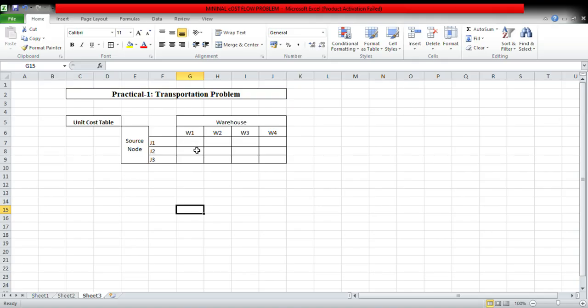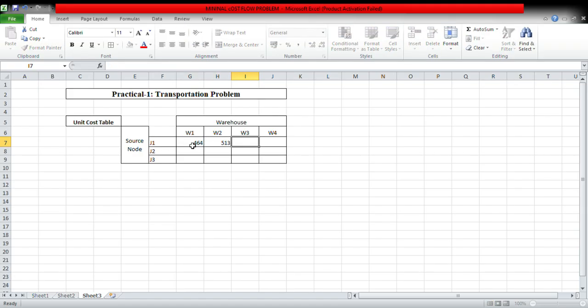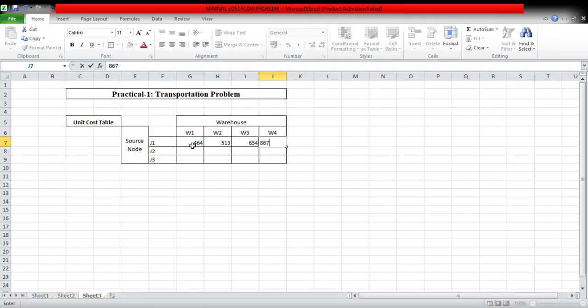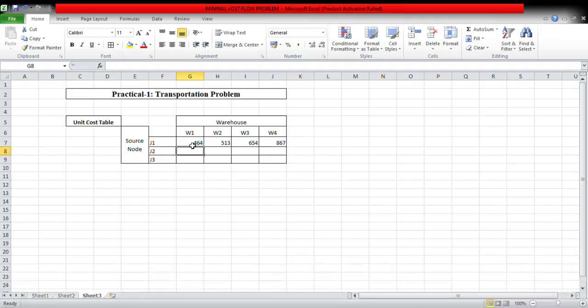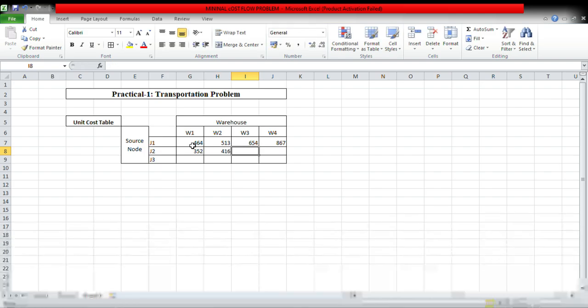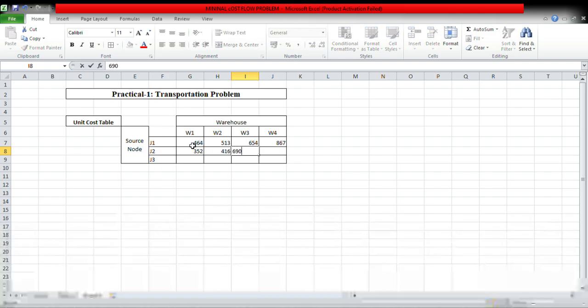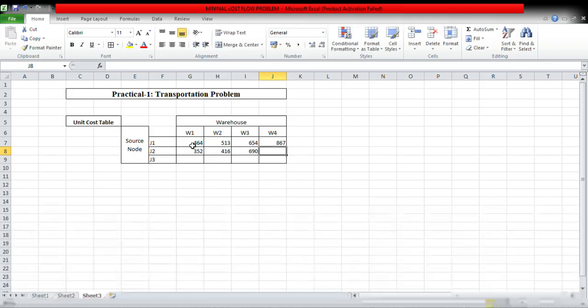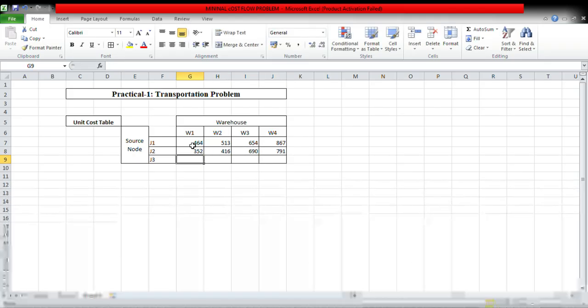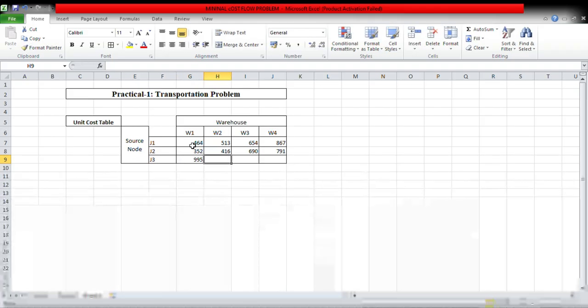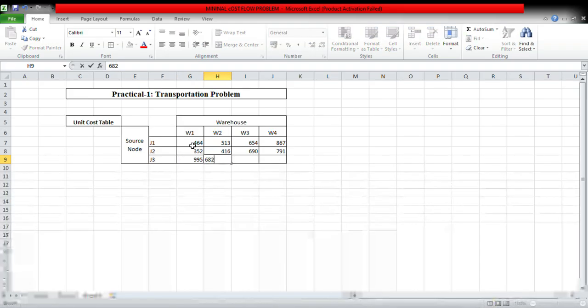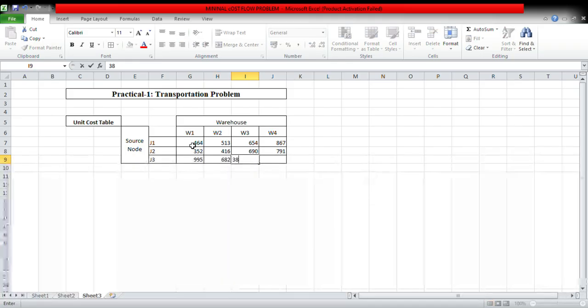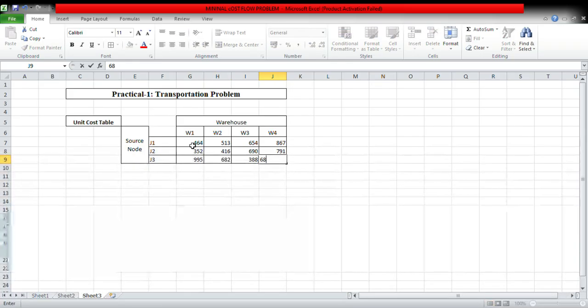These are the unit costs: 464, 513, 654, 867, 352, 416, 690, 791, 995, 682, 388, 685.